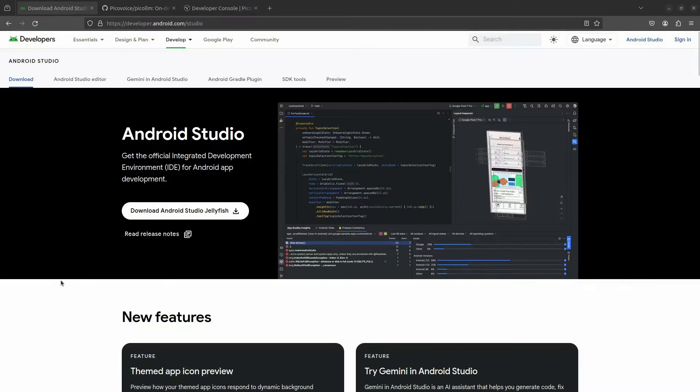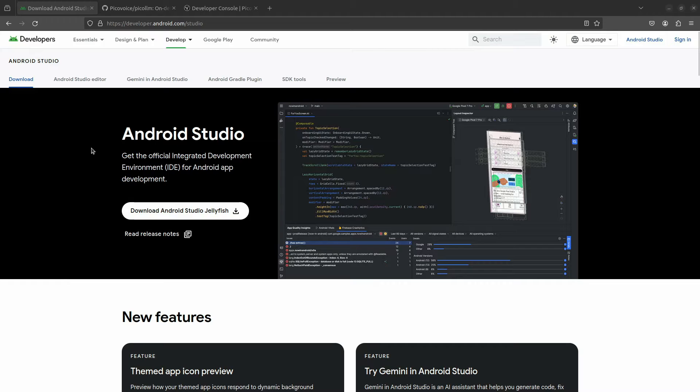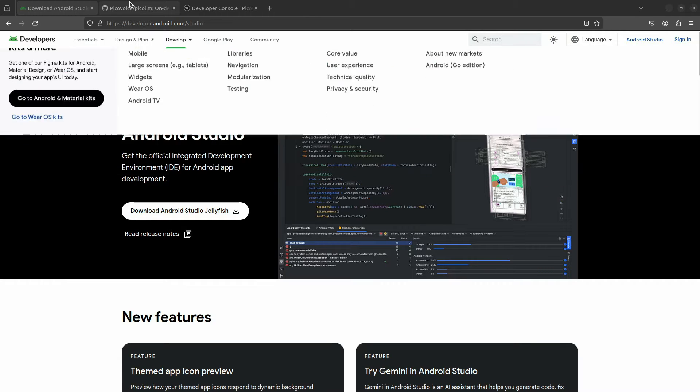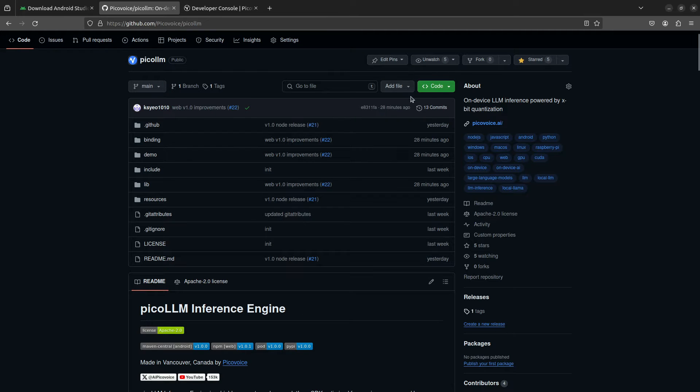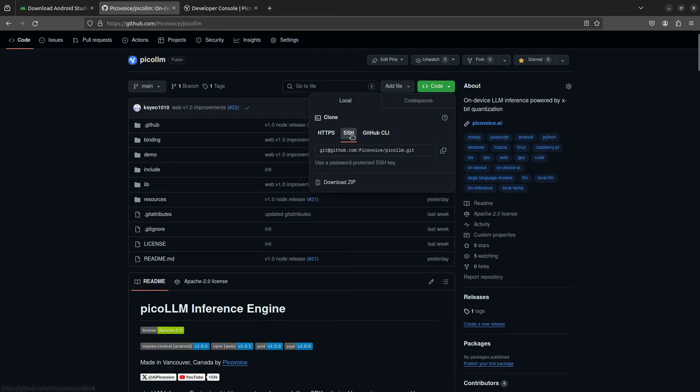So first, if you haven't already, you're going to want to download Android Studio. And then go over to the PicoLLM GitHub repository and give it a clone.